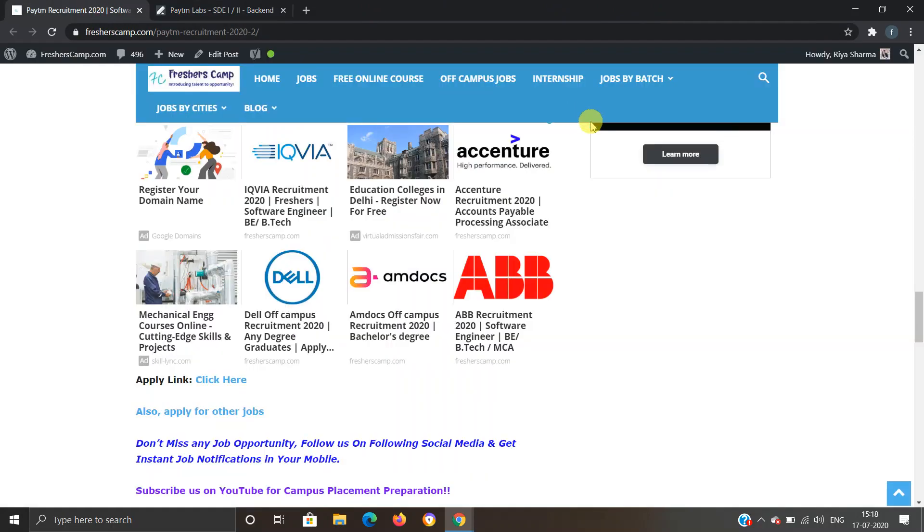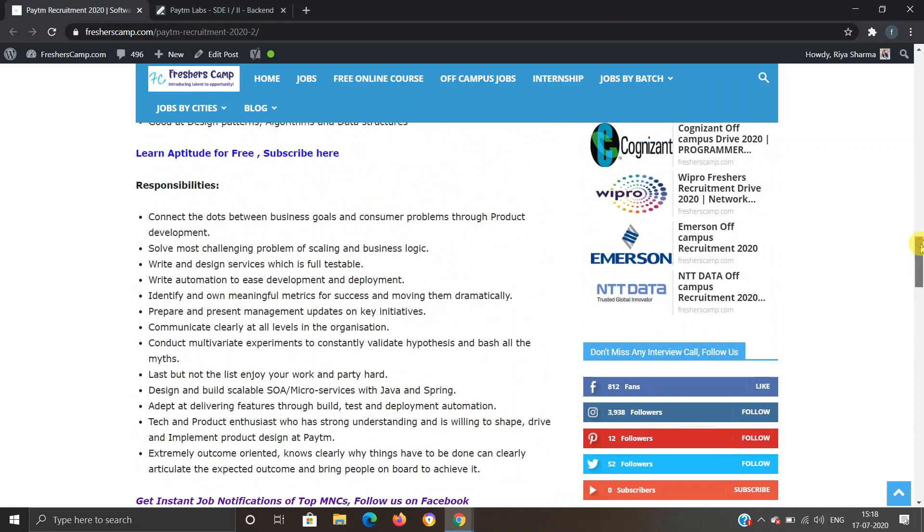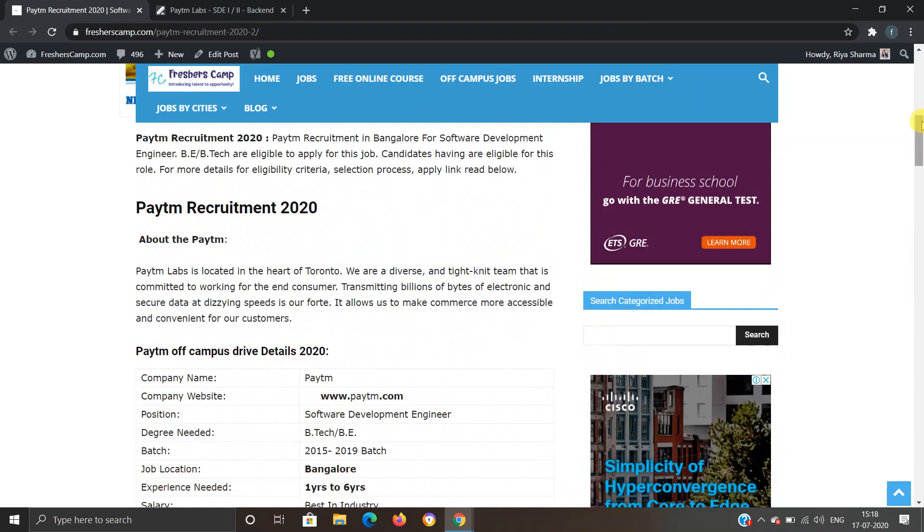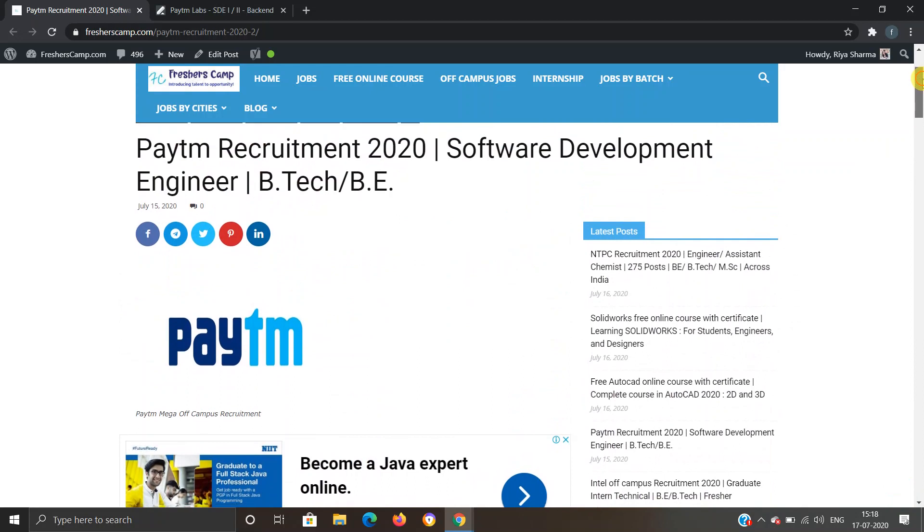Moving on to FreshersKant website, we have provided all the information like eligibility criteria, selection process, and application links. You can refer to the website if you have any queries. The link for Paytm Recruitment 2020 is provided in the description. Thank you and apply as soon as possible.